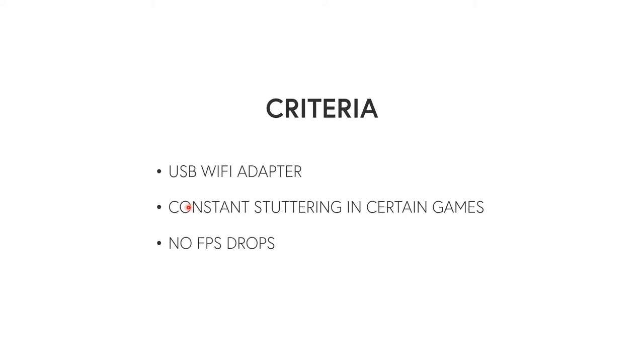So if you have one of those, then I'd keep following the tutorial. Next one is you're going to need to have constant stuttering in certain games. I'll get more into the certain games in a second here. You need to have this issue where I just demonstrated on that video where it's just constantly stuttering and there's non-stop hitches and you can't get any smooth gameplay.